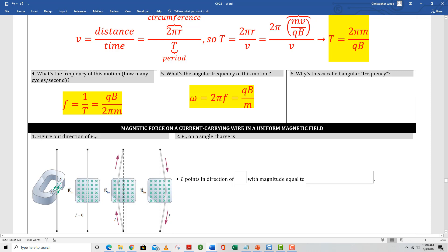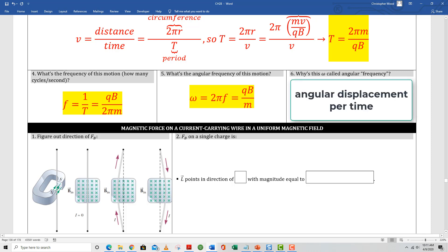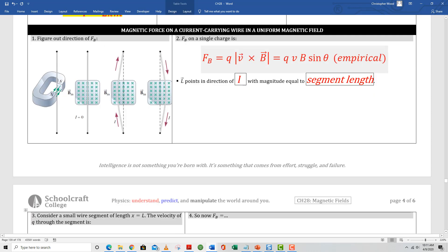Box 5 gives an expression for omega, the angular frequency. This is circular motion, so angular frequency is a key property. Box 6 explains why it's called angular frequency — sometimes referred to as angular velocity. Frequency means something per time; here it's radians per time, or angular displacement per time, hence the term angular frequency.